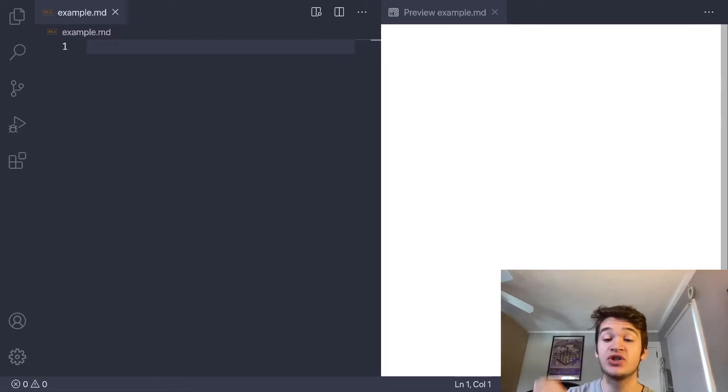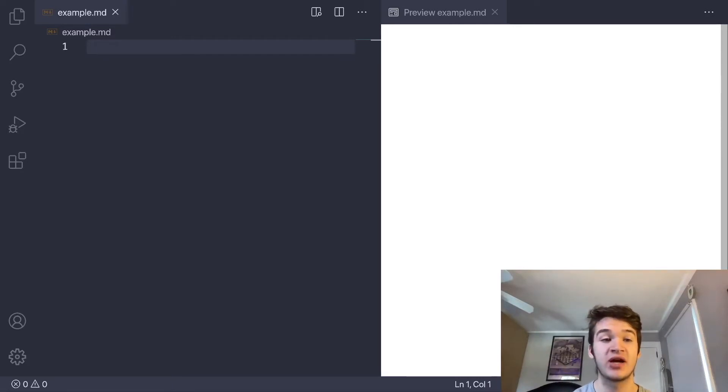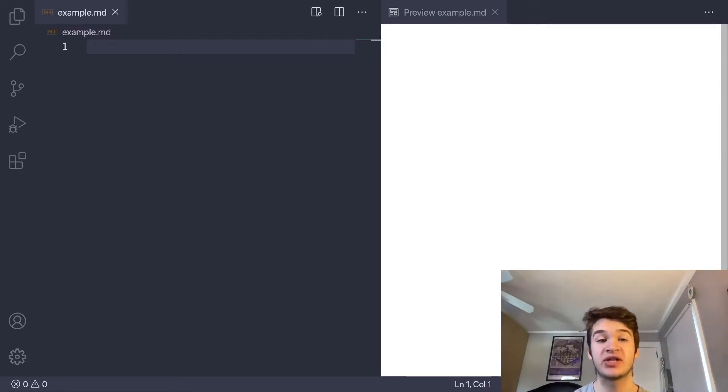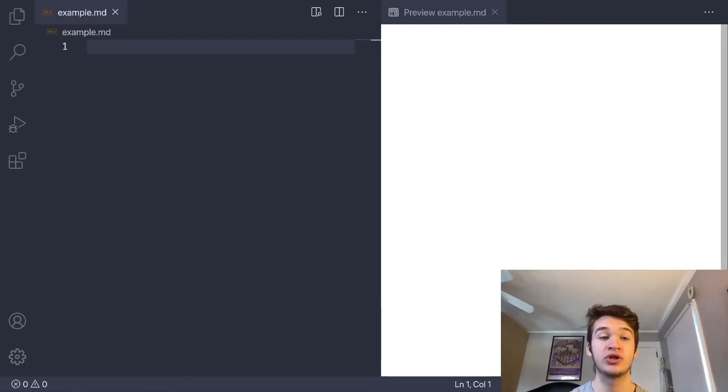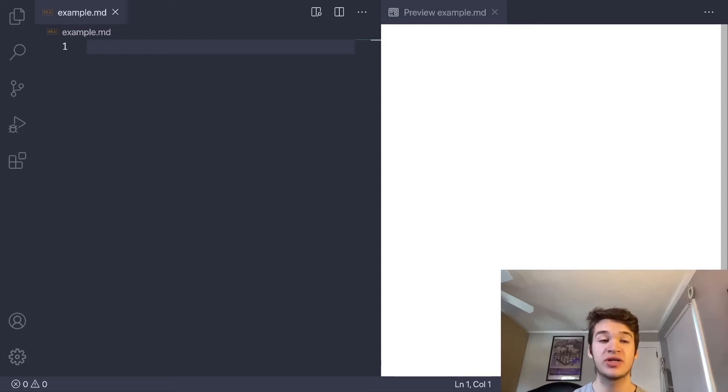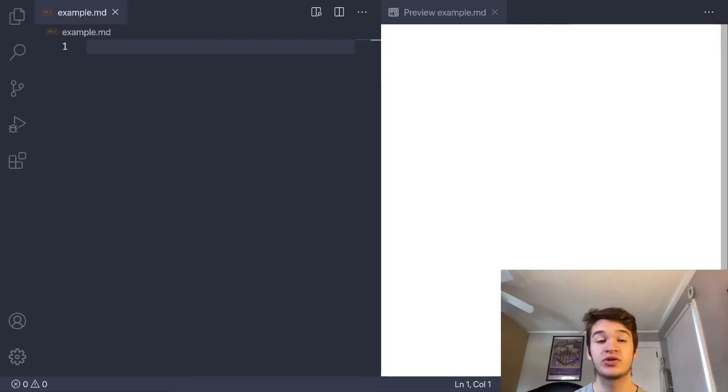Markdown is not just useful for things like readmes and documentation, because a lot of popular text focus apps that you may see in the productivity space, for example, Obsidian or Ulysses and to a lesser degree Notion and Roam Research also use Markdown or are based on its syntax to some extent. So this tool is extremely useful outside of just developer things.